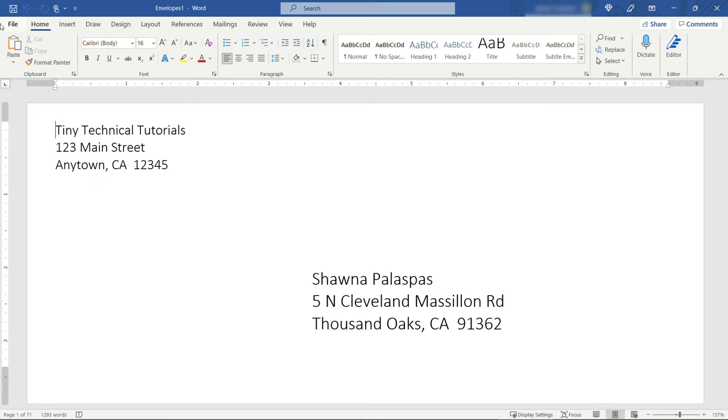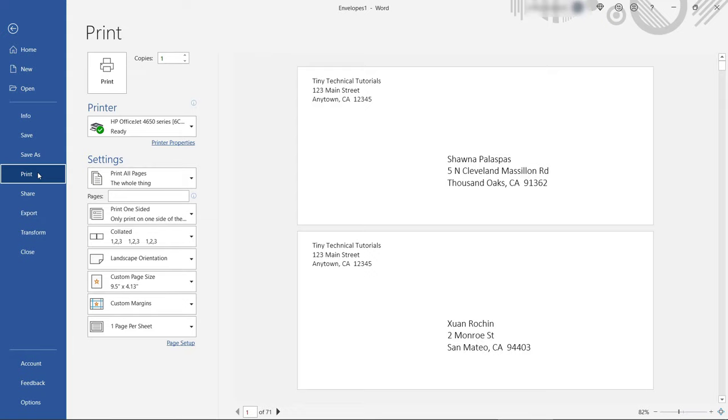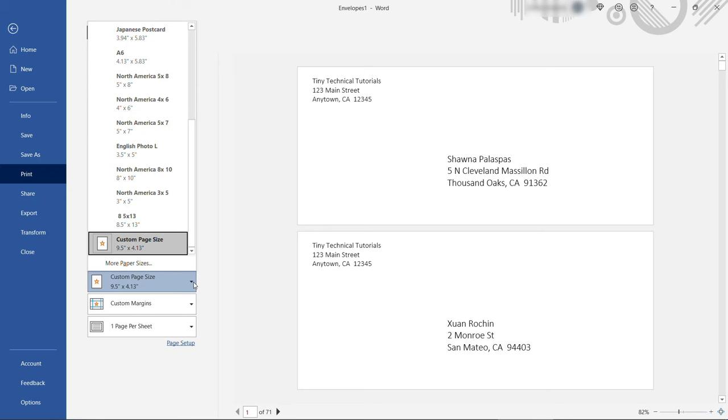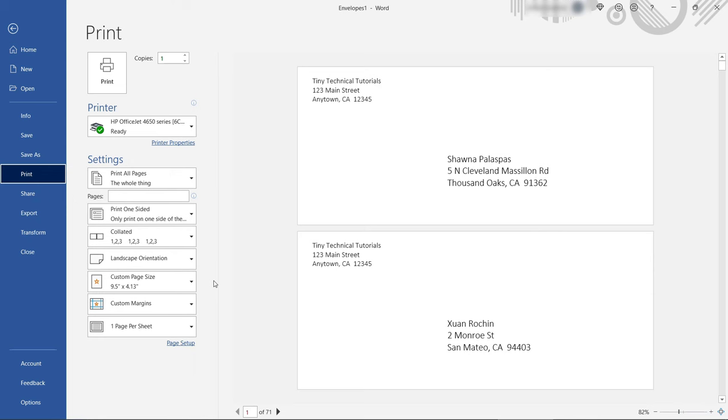So you can come up to File, Print. Here again you'll see that each page is a custom size that matches your envelope. You've got custom margins and so forth but basically you just need to hit print.